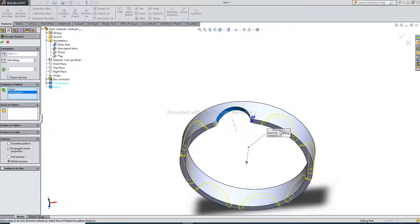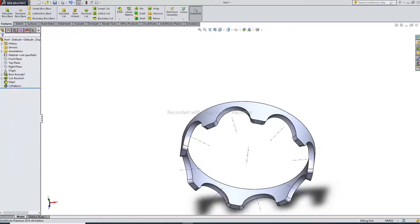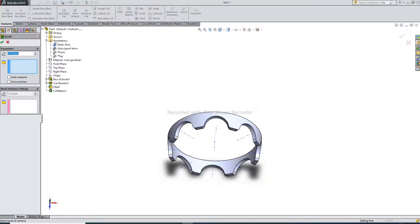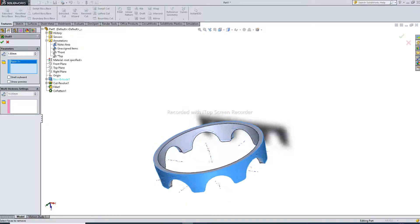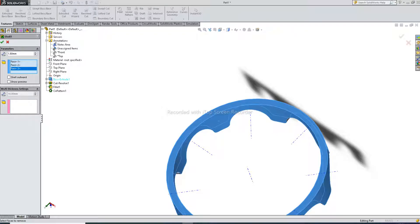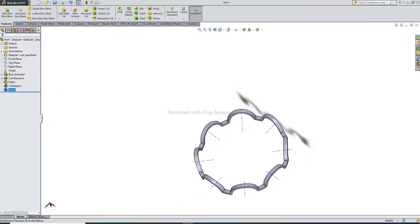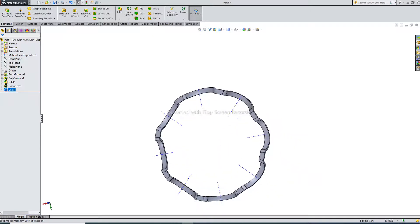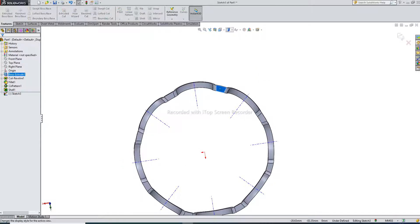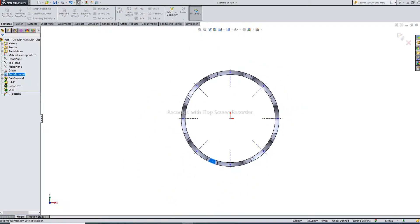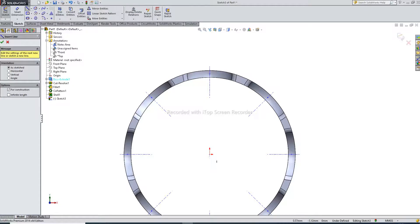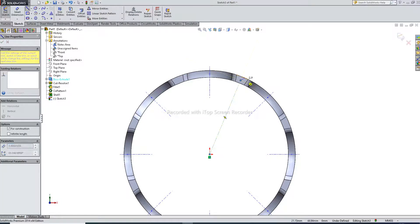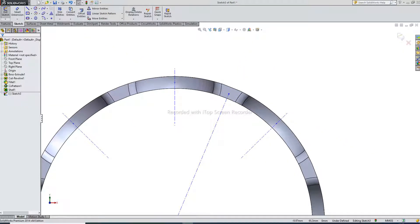Equal spacing OK. I select OK. Then use shell command. Shell command is 1.8 mm. This face and this face and this face is used here. Select OK. I select this sketch, normal, and select a center line. This point and this point.